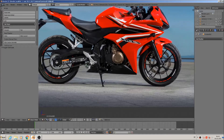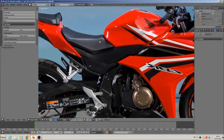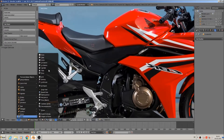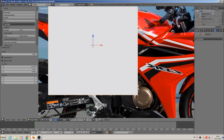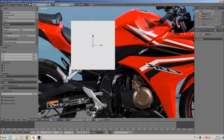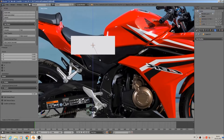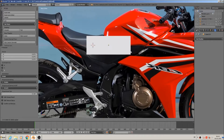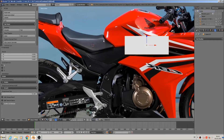Hi, welcome back to the next part of our tutorial to build a motorbike. Today we will make the seat. We start — here is the basic structure. We add a mesh cube, scale it down, and you see the typical form there.